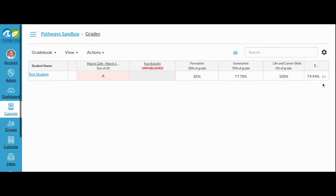Finally, the letter grade represented by the total column has been determined by the traditional grading scheme set in this course. If this teacher were teaching with proficiency grading and a proficiency grading scheme, this percentage would produce a different letter grade.